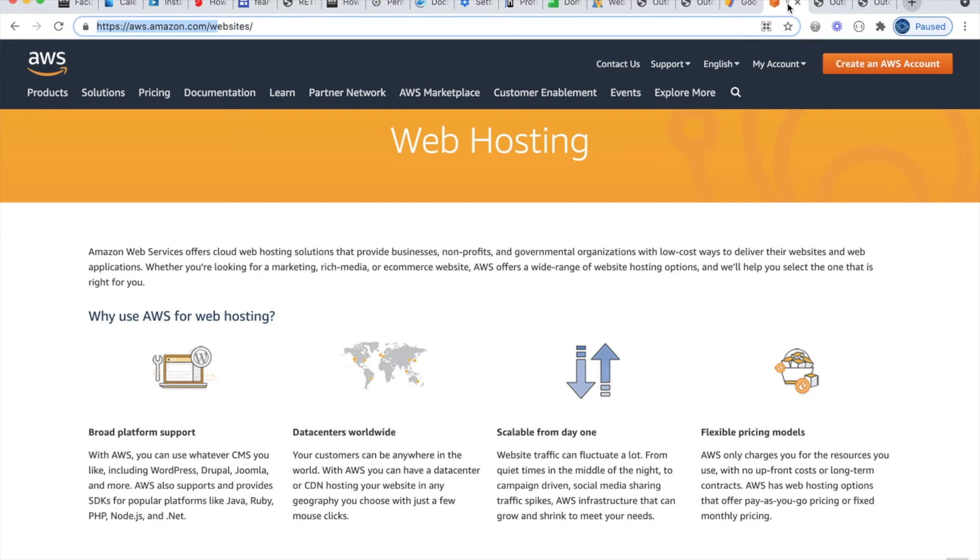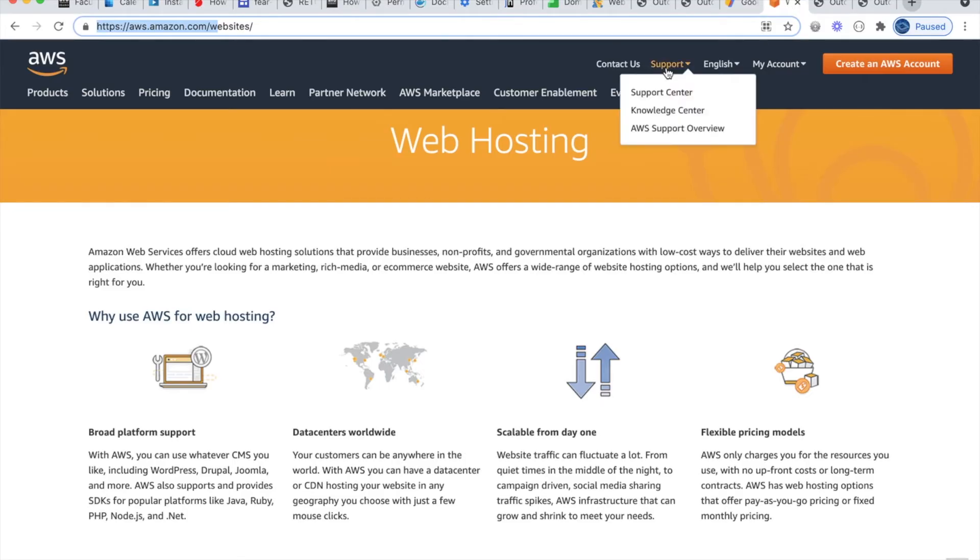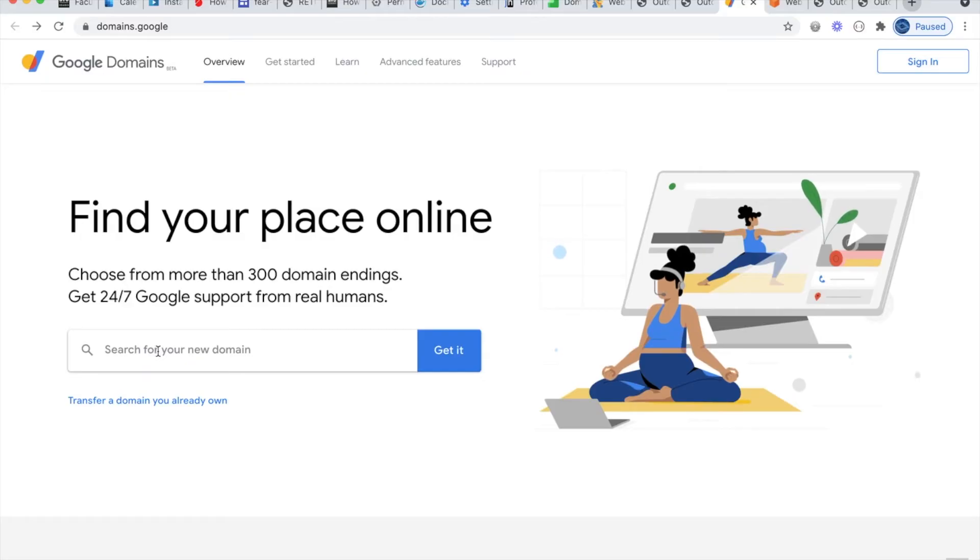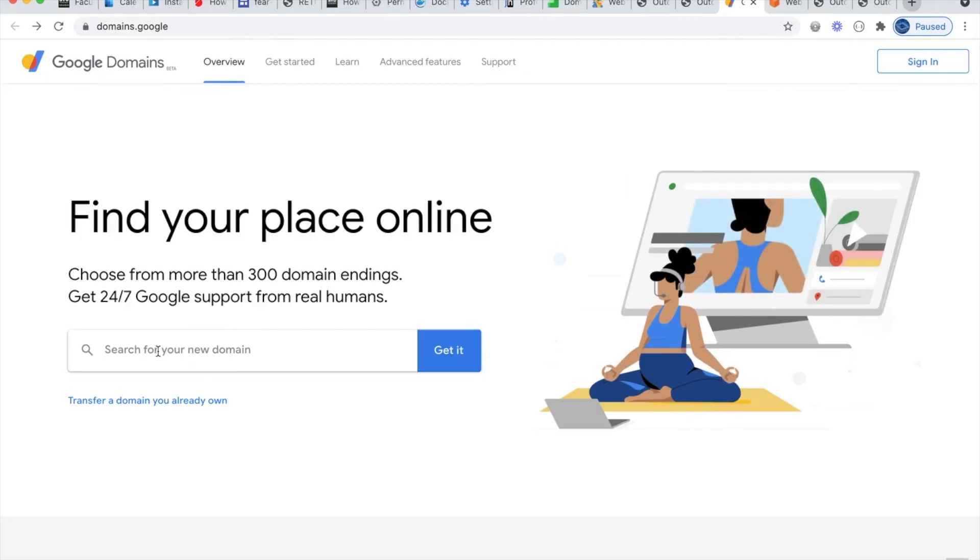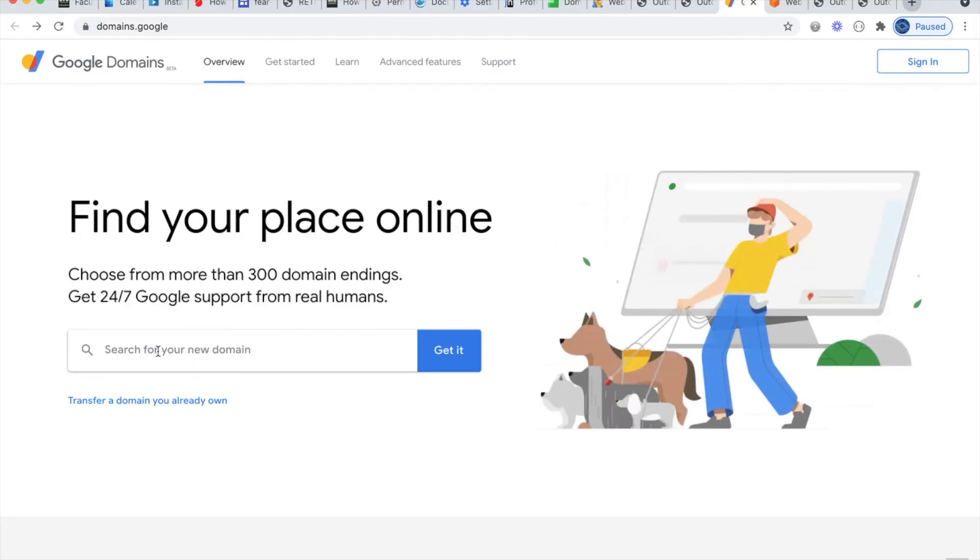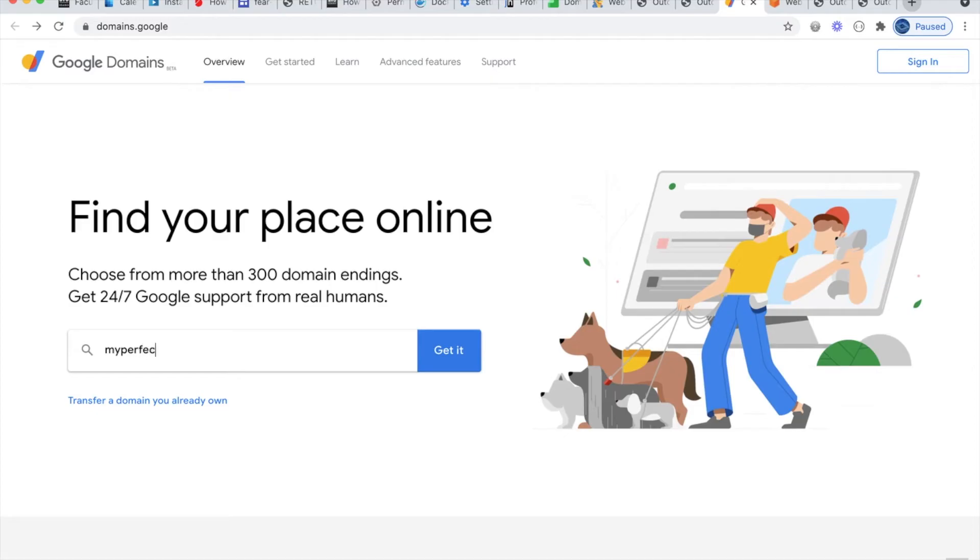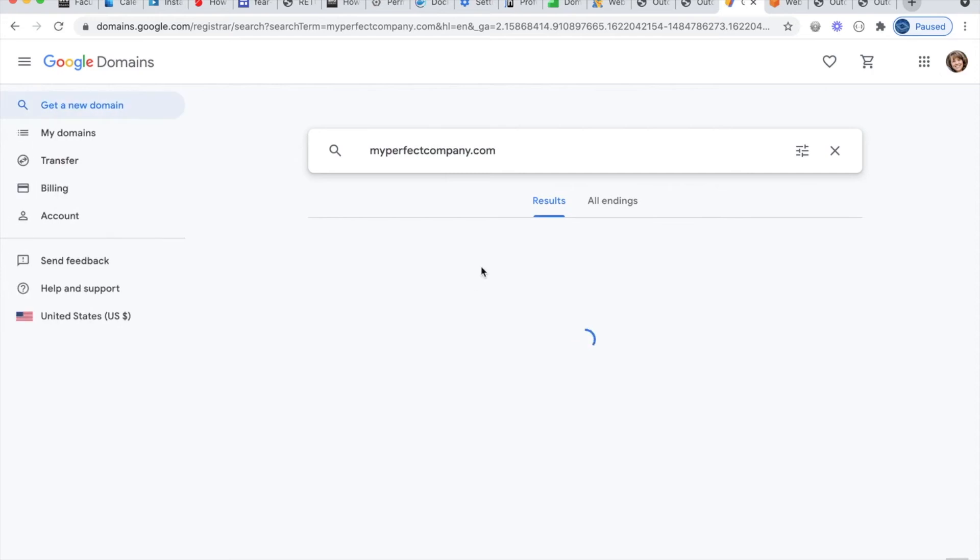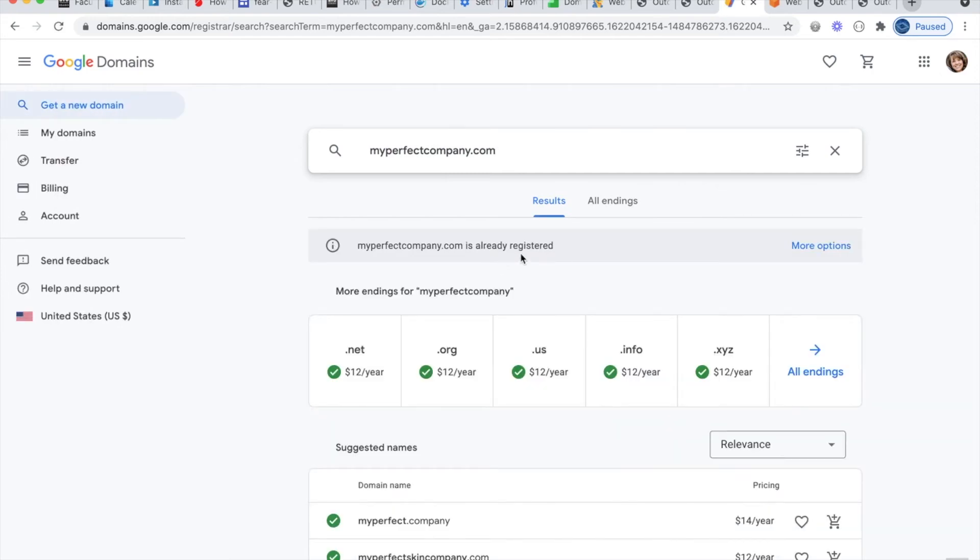You can choose whichever hosting plan fits best with the needs of your website. And with any of these hosting sites, there's usually a feature where you can see if the domain that you want is available. So I might type in a domain that I like to see if it's available. So I'm typing in MyPerfectCompany.com and I can see that this one says it's already registered. Someone already owns this one. So I can't use it.